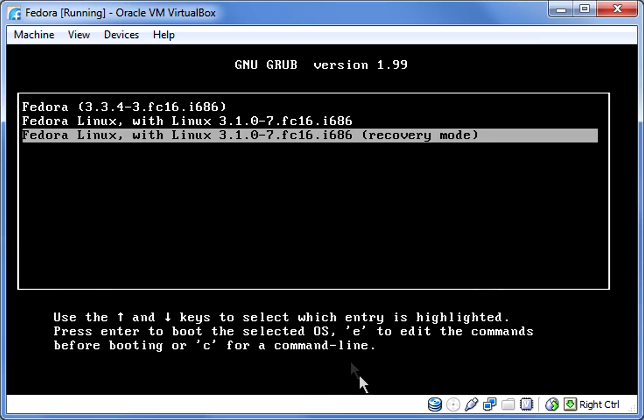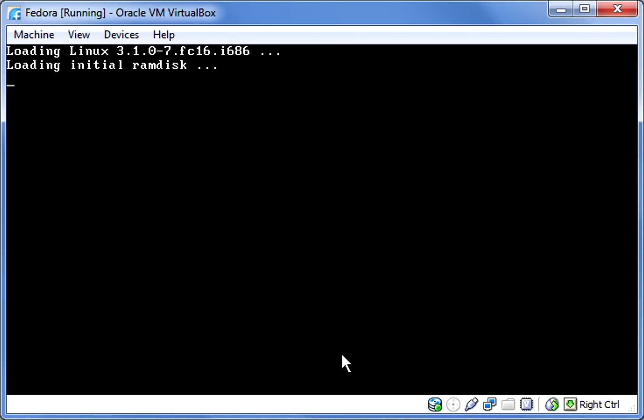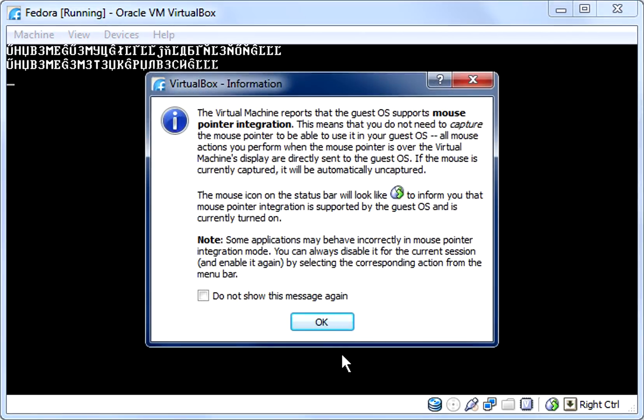During the PC boot phase you will be given some boot options. Select recovery mode.